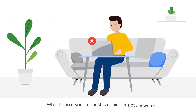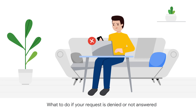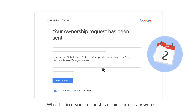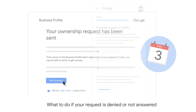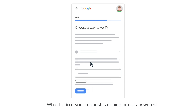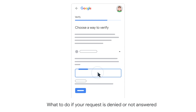If the current owner denies your request, or if the current owner doesn't respond to your request and you've waited for 3 days, open your confirmation email again and click View Request. Then follow the instructions on screen to claim and verify the business profile.